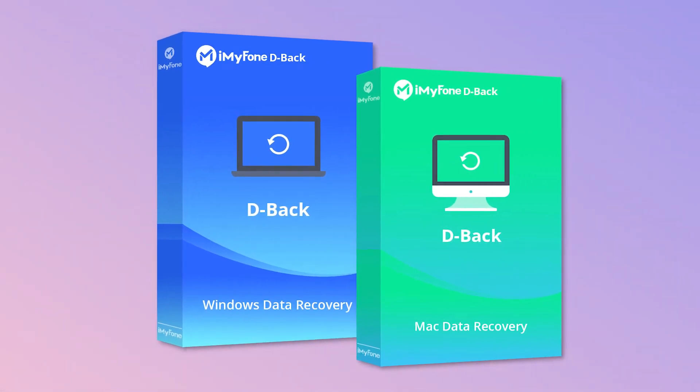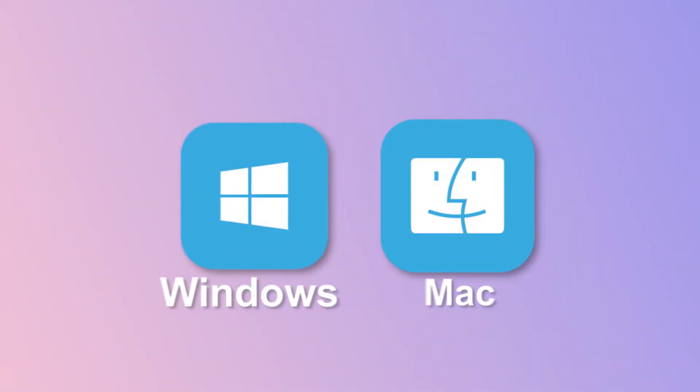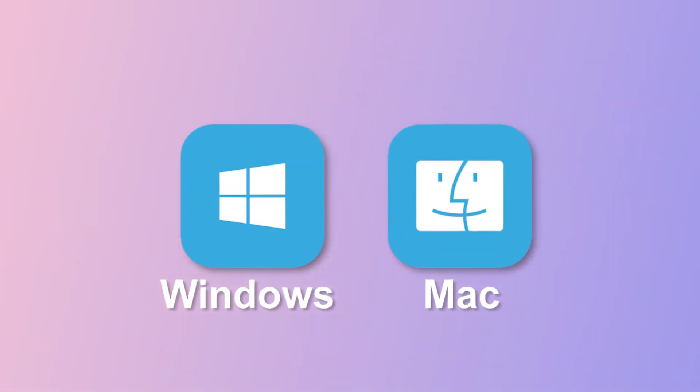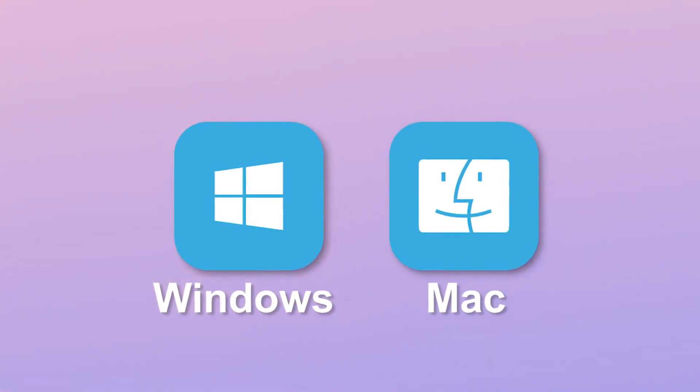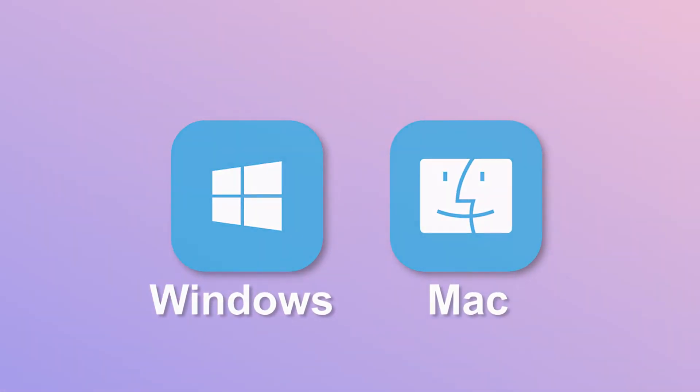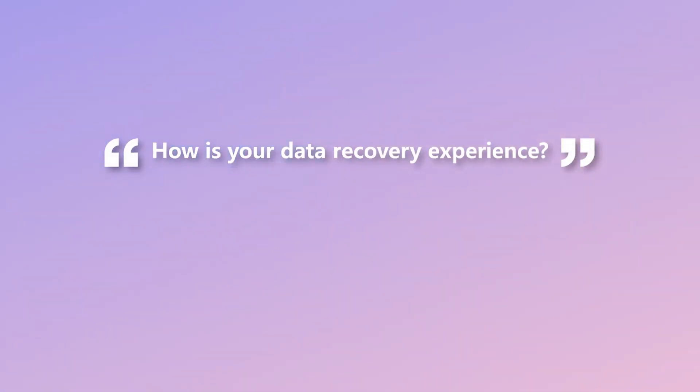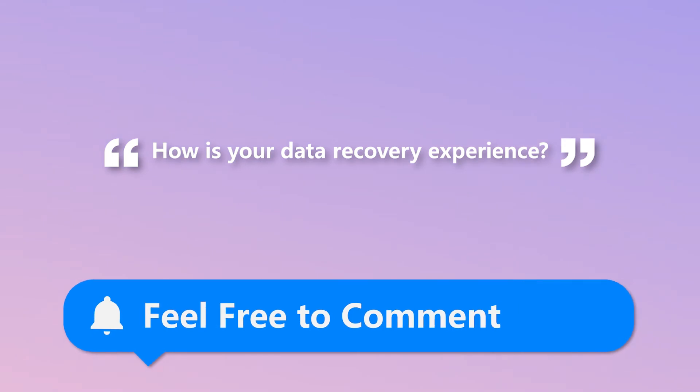This ultimate solution suits Windows and Mac and can even work without backup. How is your data recovery experience? Feel free to comment below.